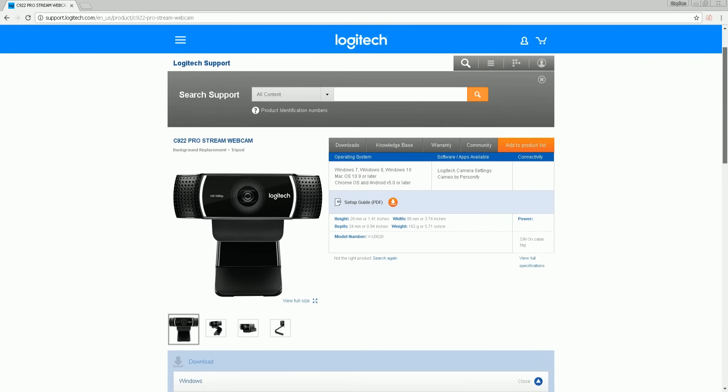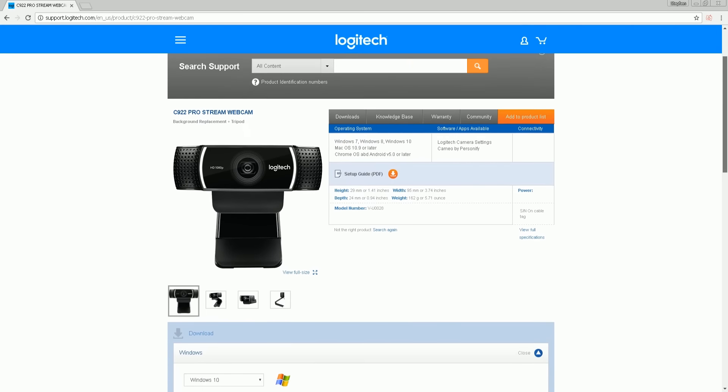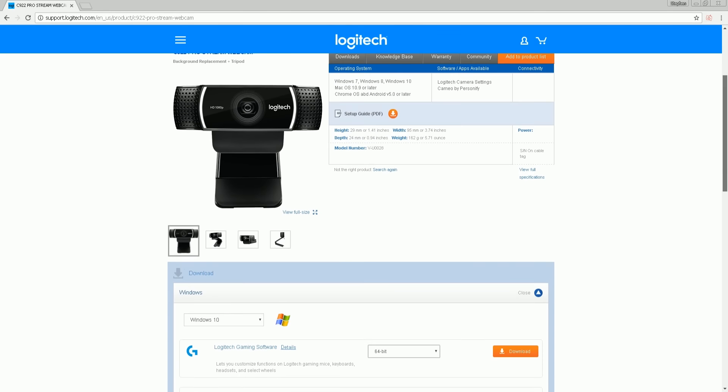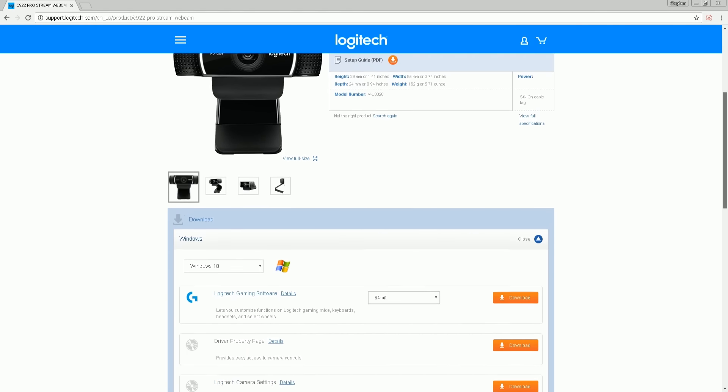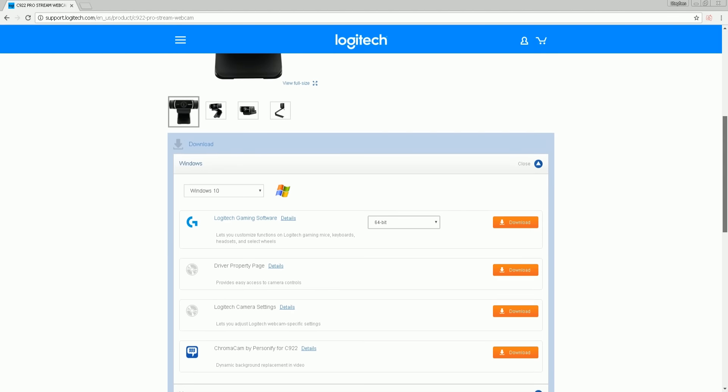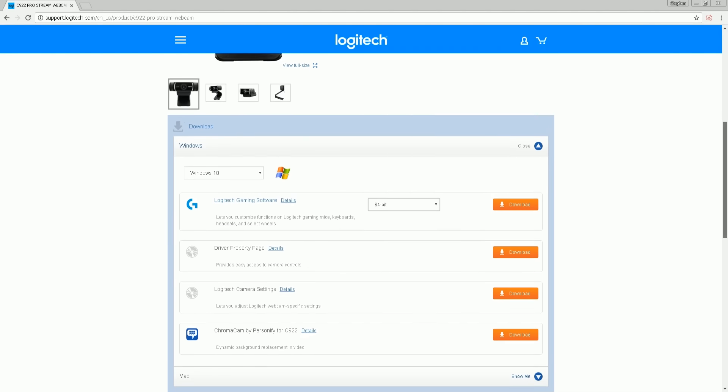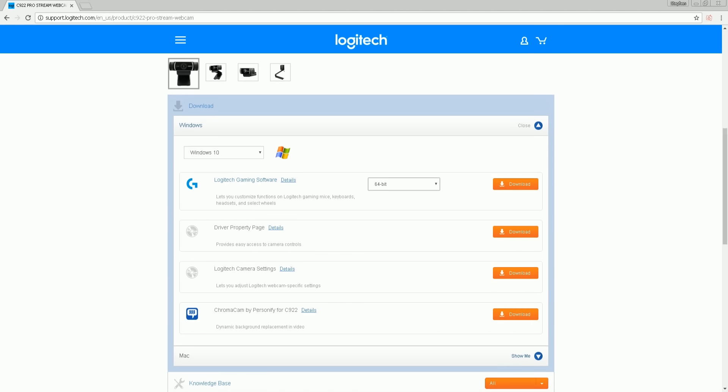For the C922, it's pretty much plug-and-play. It works in USB 2.0 and USB 3.0 and uses native Windows drivers. If you have any issues with the webcam not working, just go to the official C922 page on Logitech's site to download the applications. You may not have a Windows machine, you may have a different OS, so make sure you go there if you have any issues.